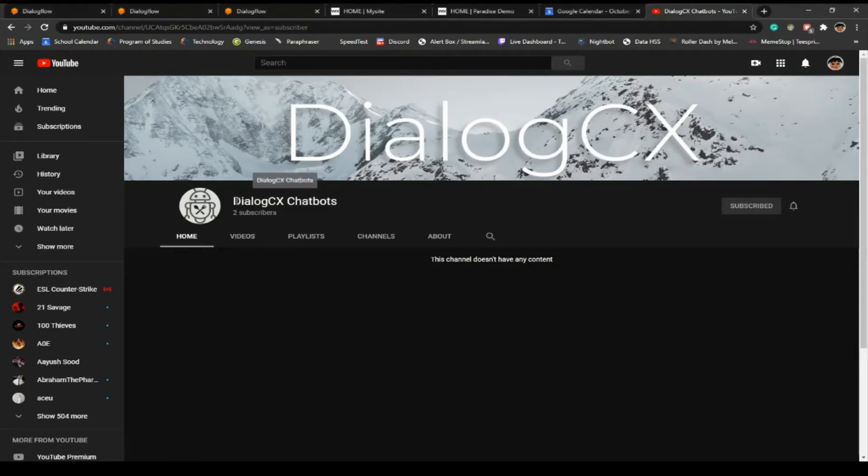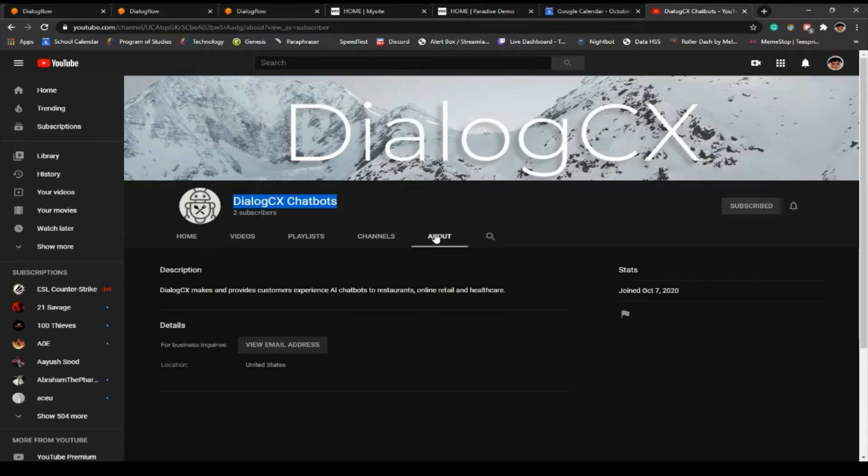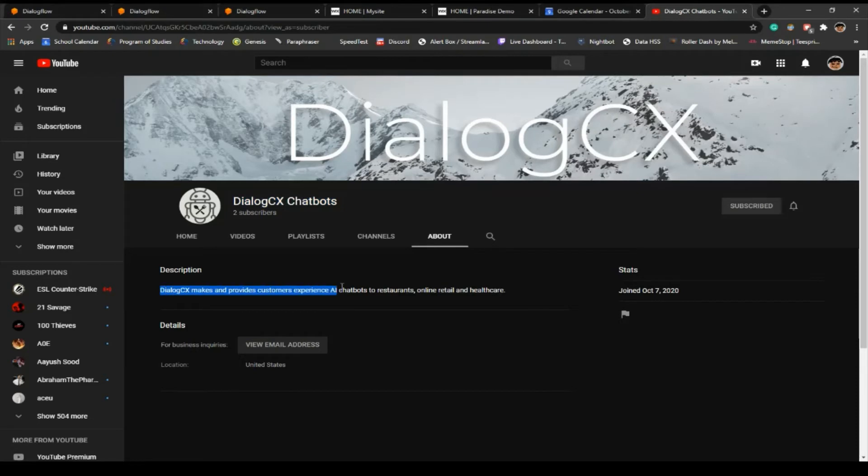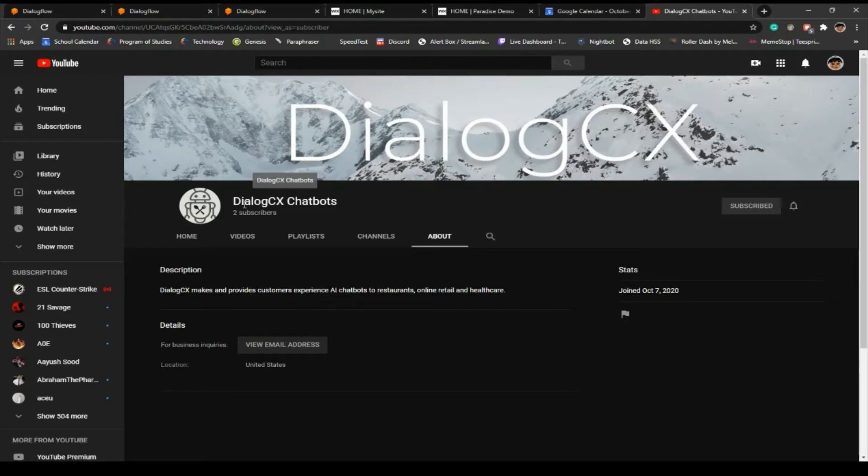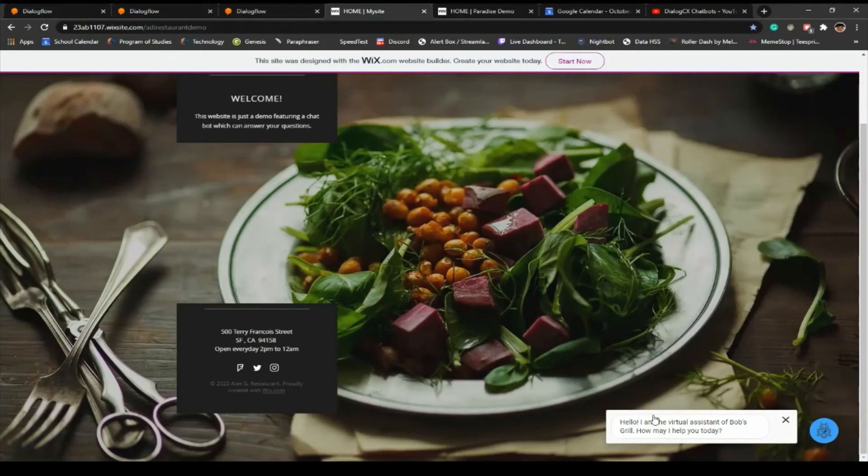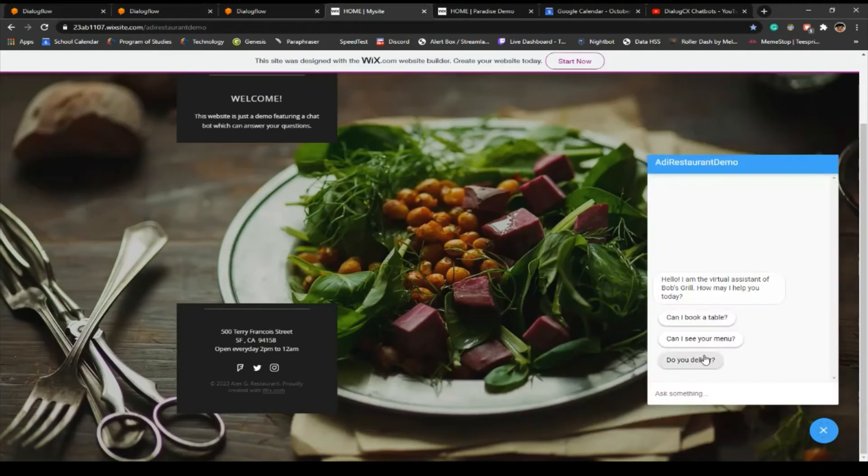It's Dialogue CX Chatbots. I'm going to put the link in the description. This is a YouTube channel that I'm going to use to introduce my chatbots, which are restaurant CX, e-commerce CX, and healthcare CX. This is used to provide AI customer experience chatbots to restaurants, online retail, and healthcare.